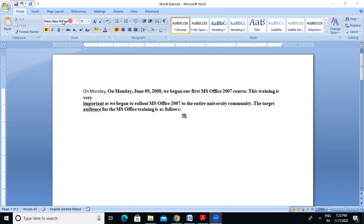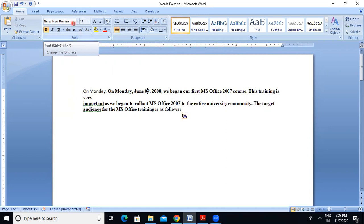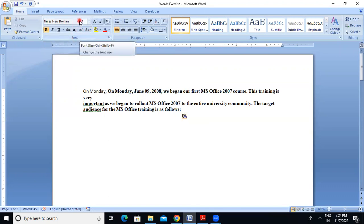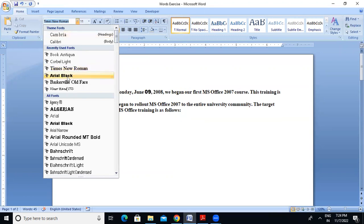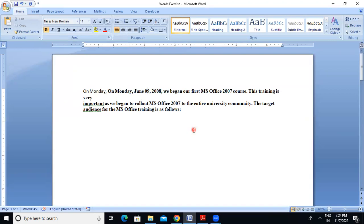This is our font. The font is a design — it determines how the letters look. This is Times New Roman; this is the font. Use Ctrl+Shift+F to access fonts. There are many different types of fonts available. By default, I will show you the mouse pointer, which shows Calibri Body 11.